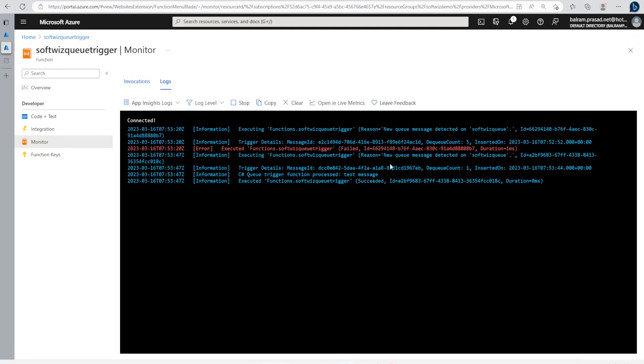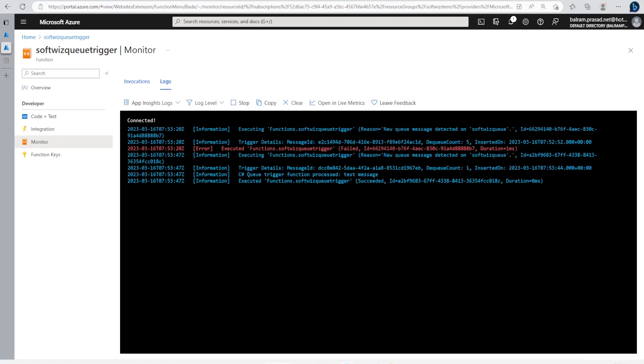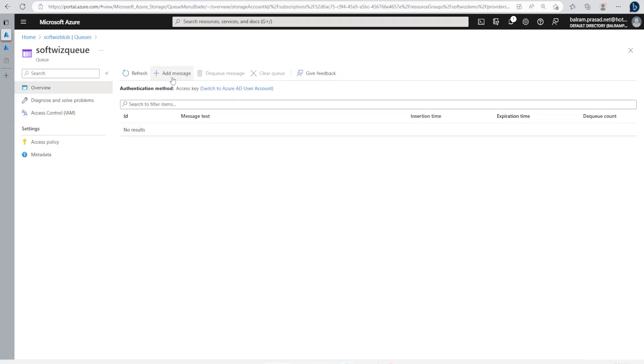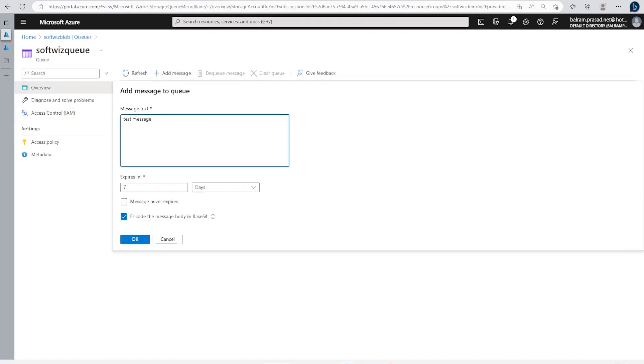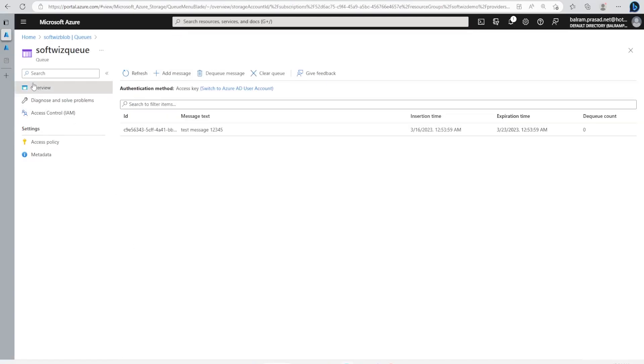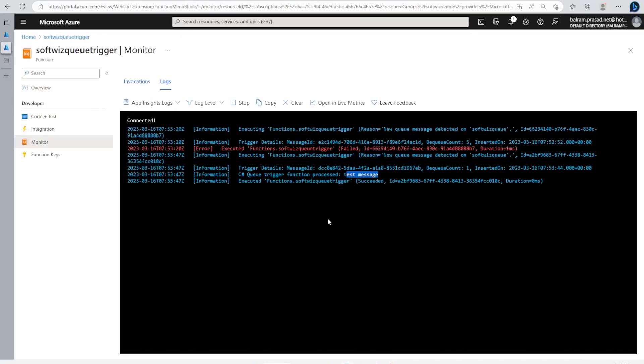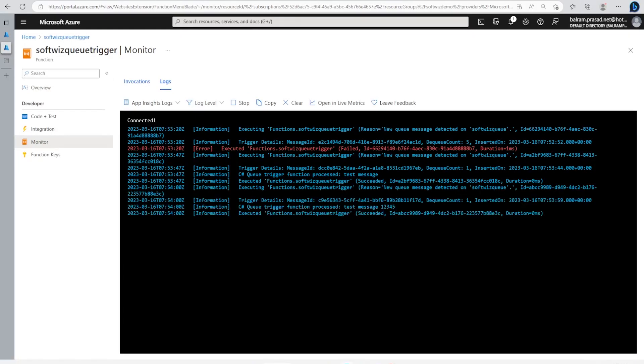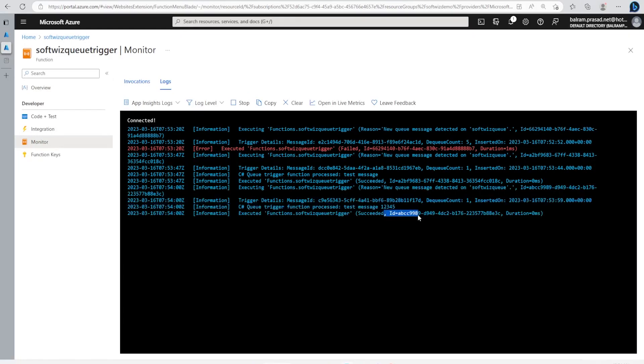Now we can see here this message came: test message. We can try multiple times: test message one, two, three, four, five. Here and here also: test message one, two, three, four, five. So this is how this works.